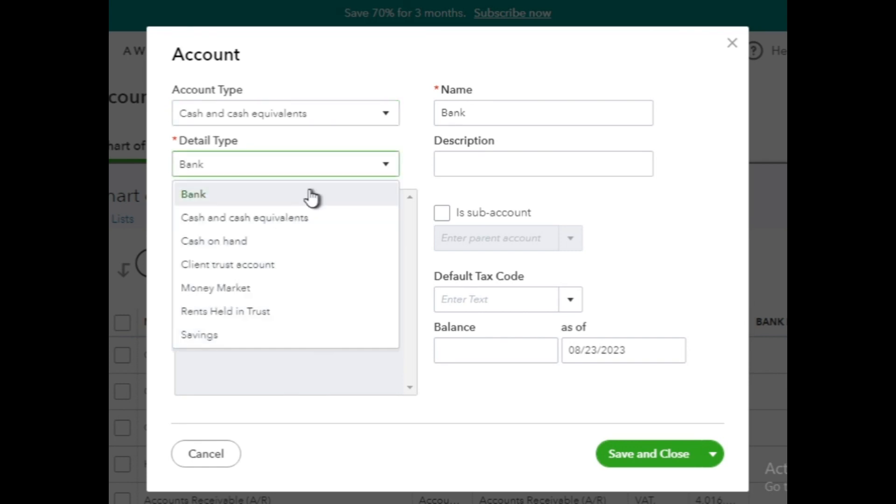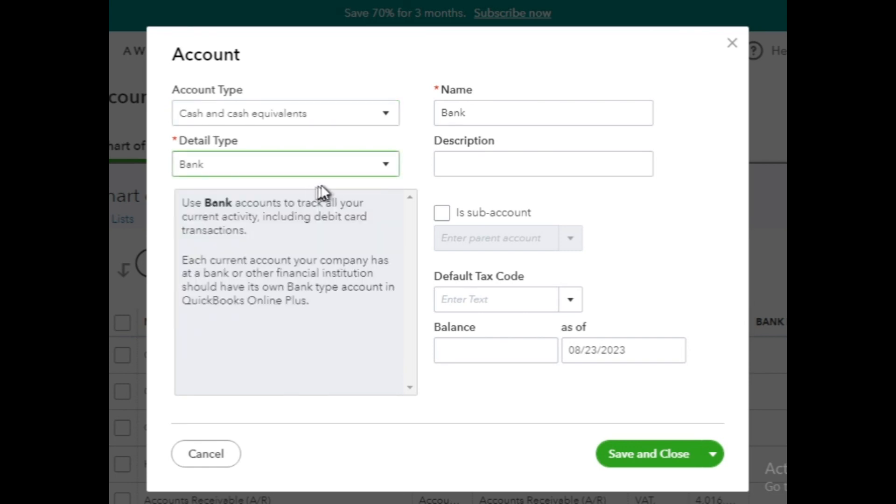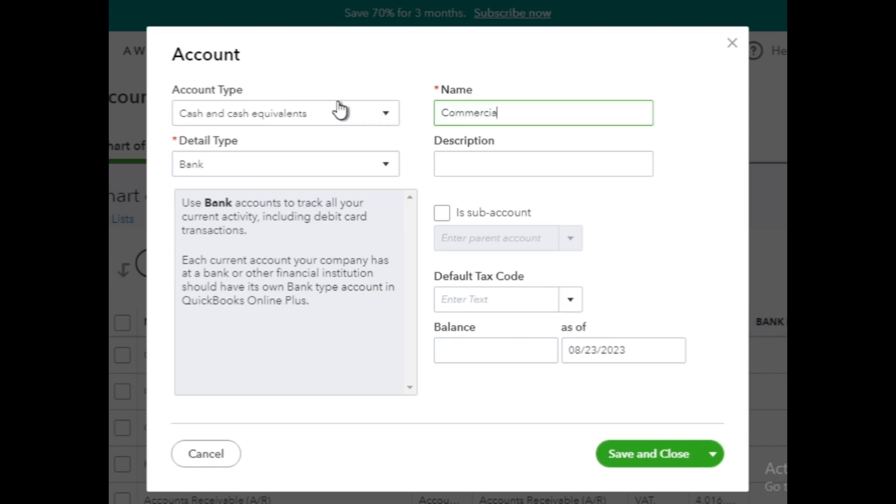Thereafter, enter the account name and any additional details in the description box if needed. I will give the name as Commercial Bank and leave the description box blank. I will leave the subaccount and default tax code also blank.